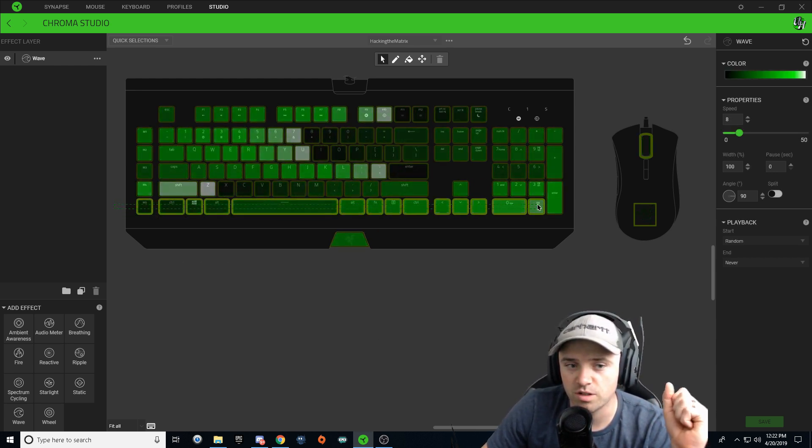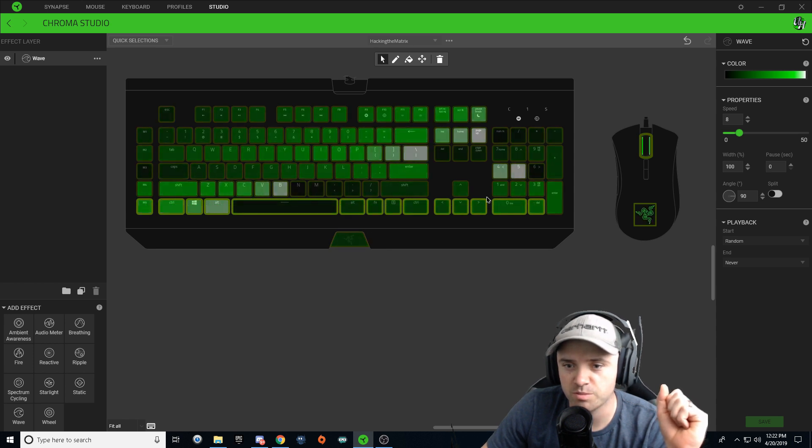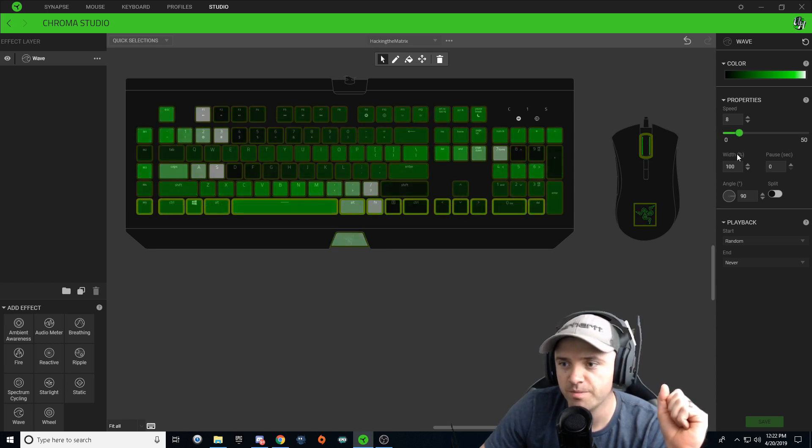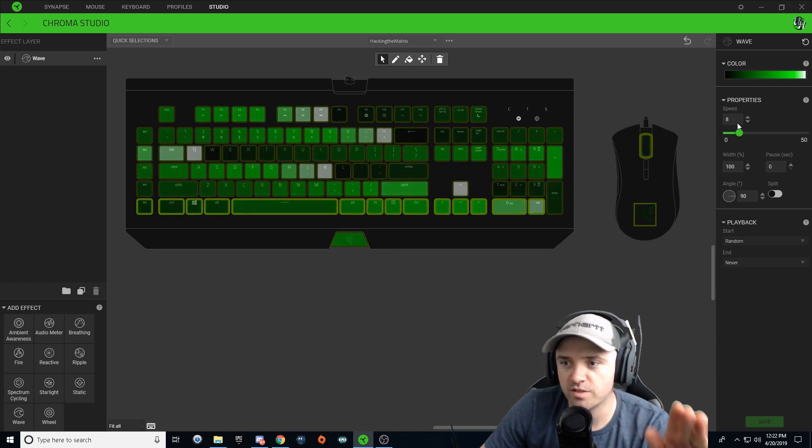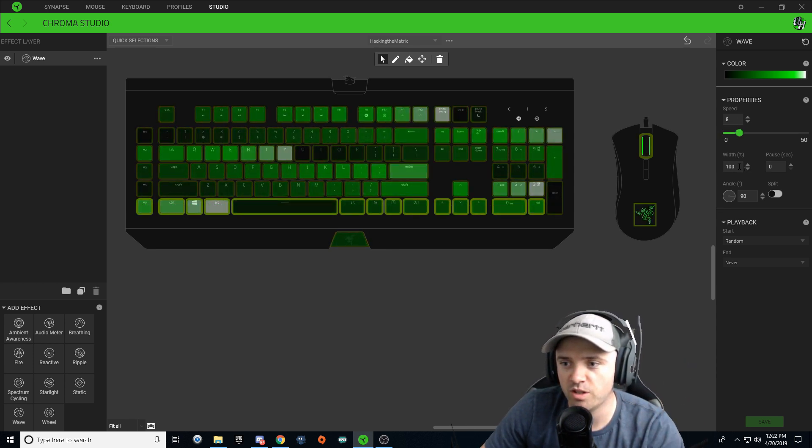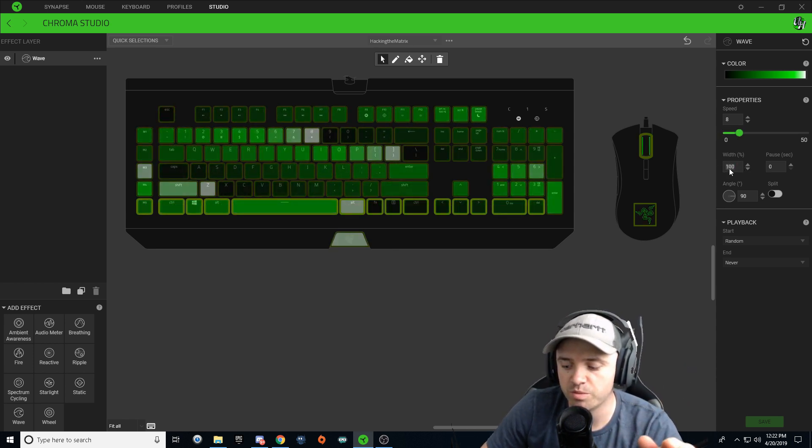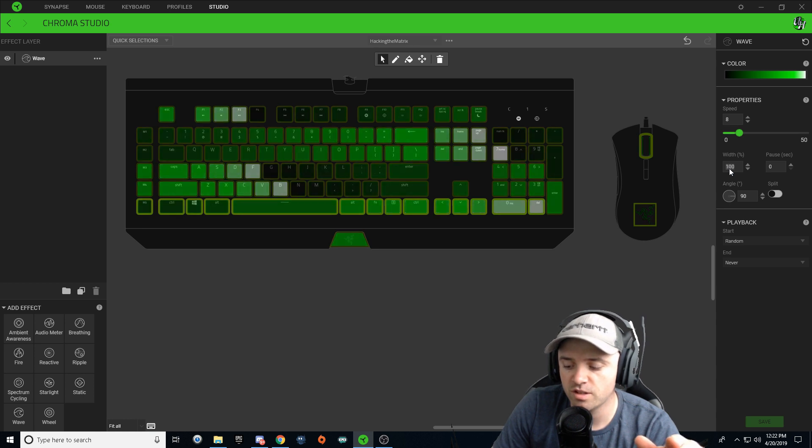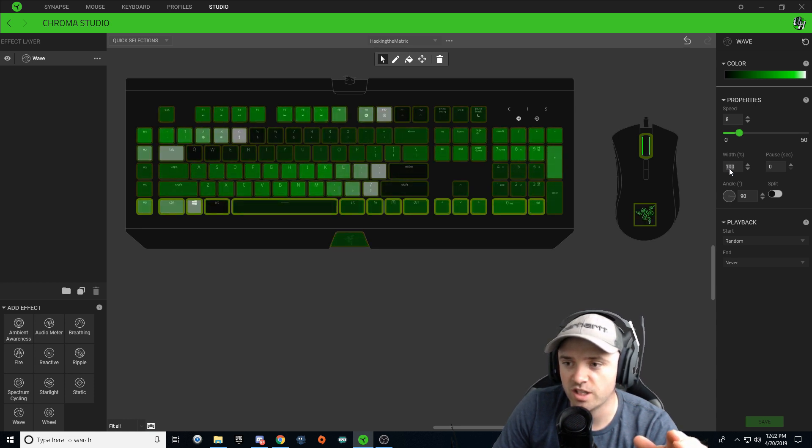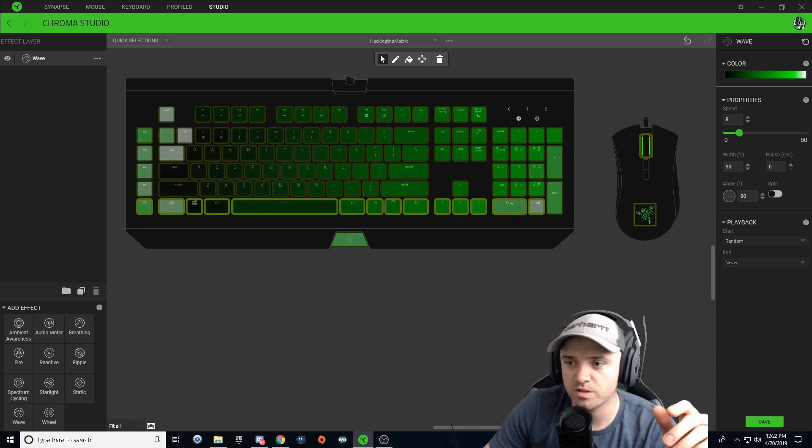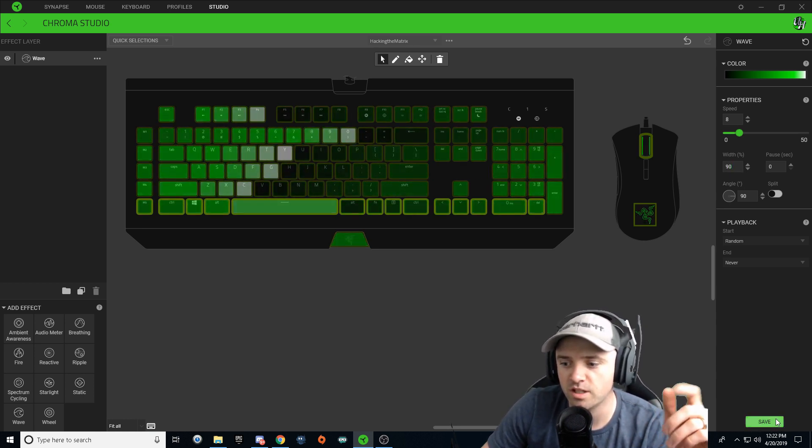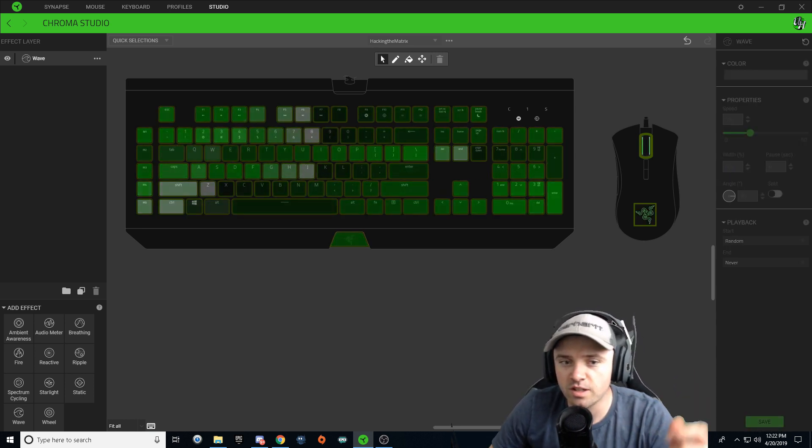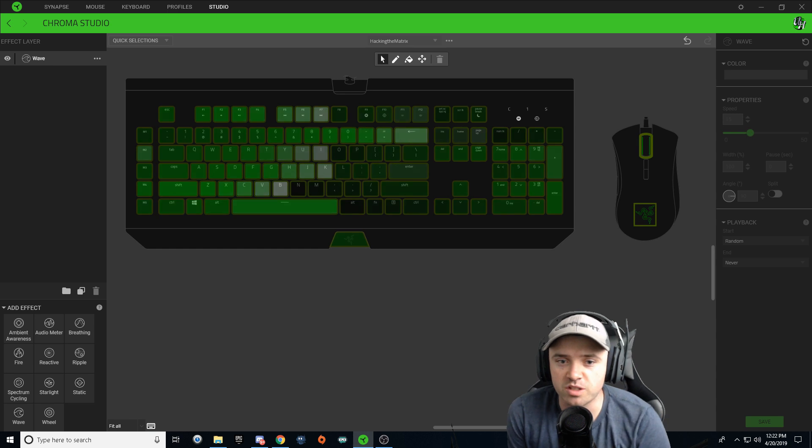So something else you can do to change the speed is, I'm going to click on this bottom line here and instead of changing the speed you can change the width percentage. We can change that to like 90 percent and hit save. That'll change the speed as well.